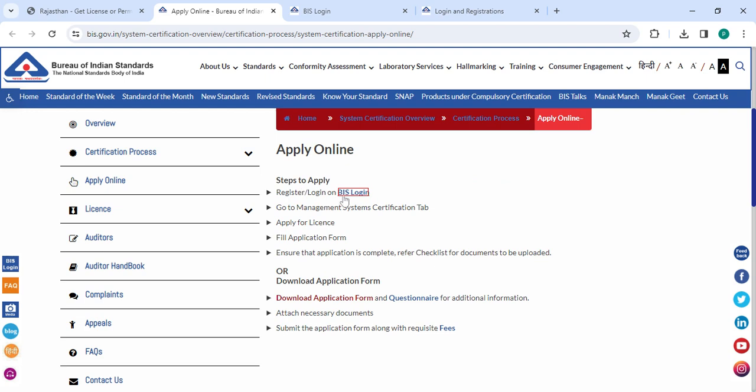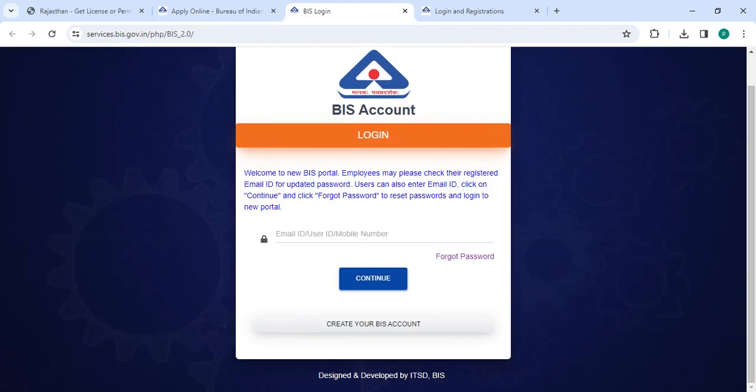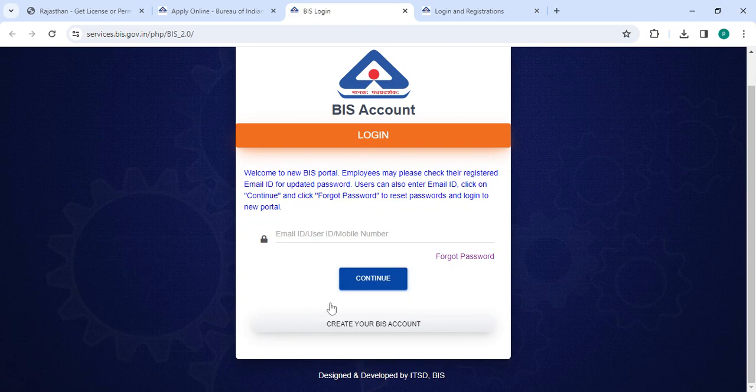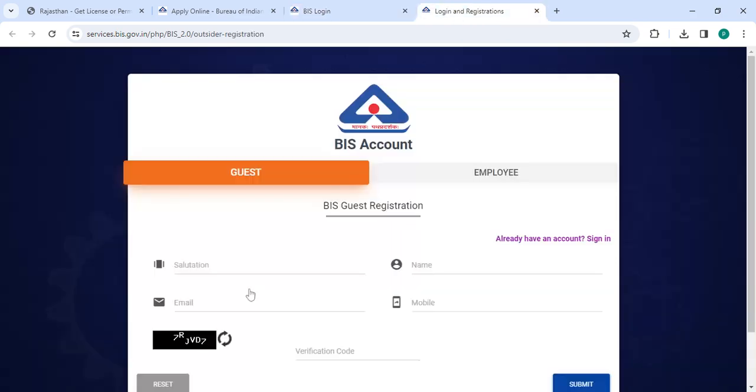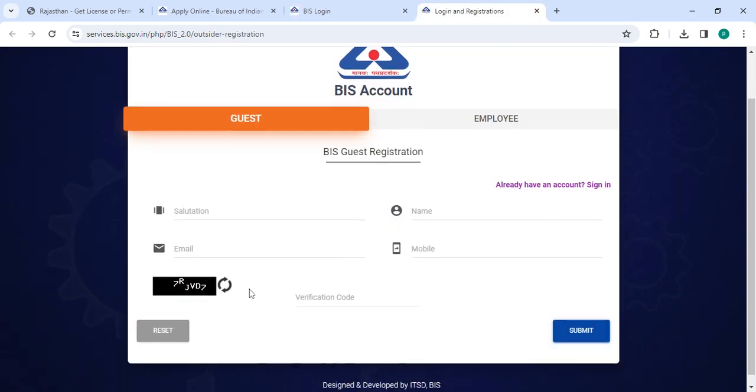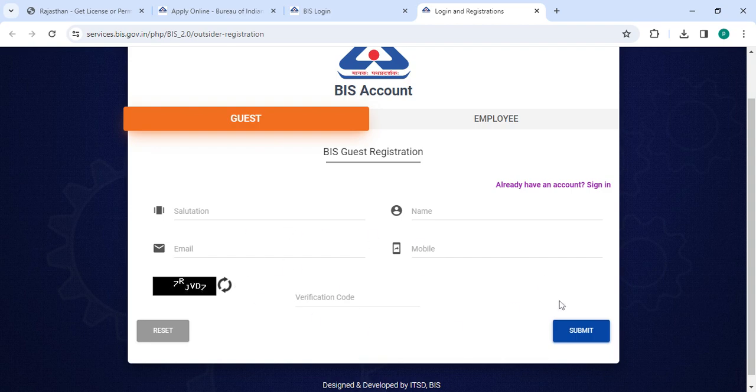If you are a new user, please click on create your BIS account. Now enter your salutation, name, email ID, mobile number along with the verification code, and then click on the submit button.